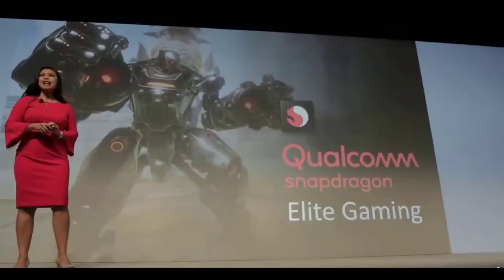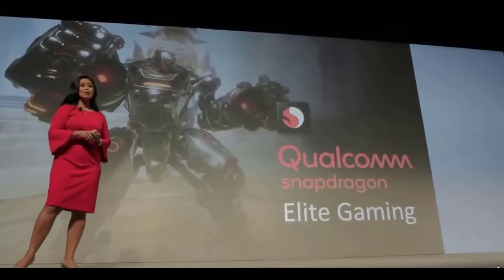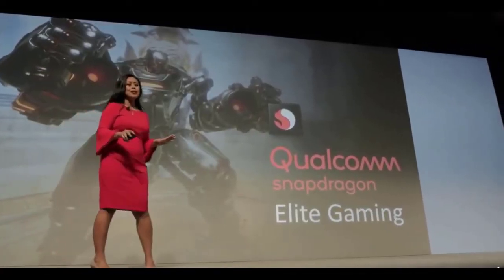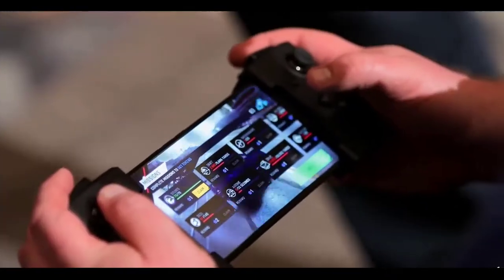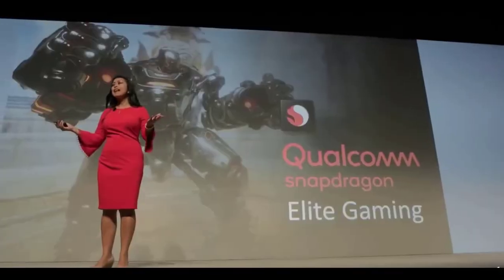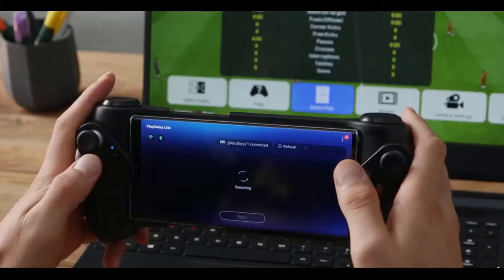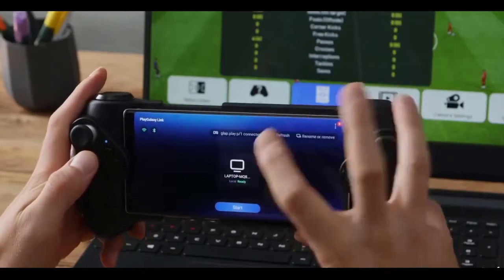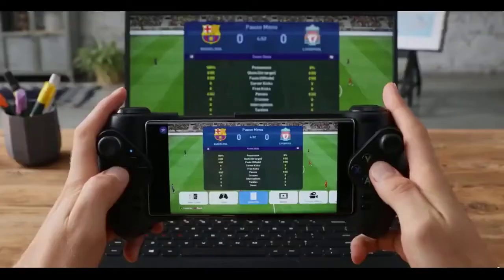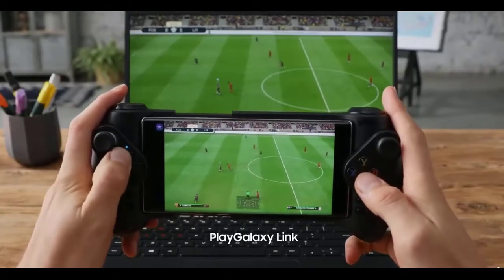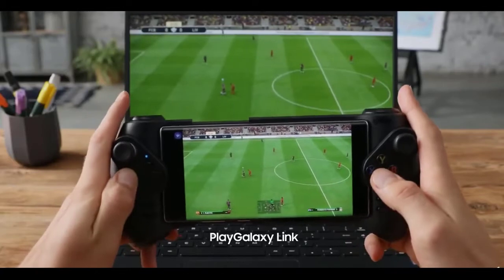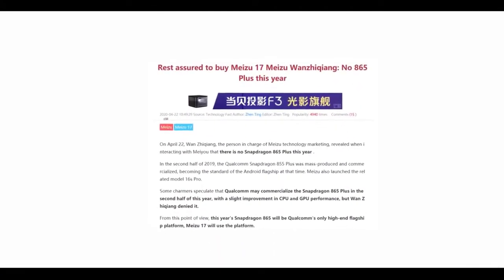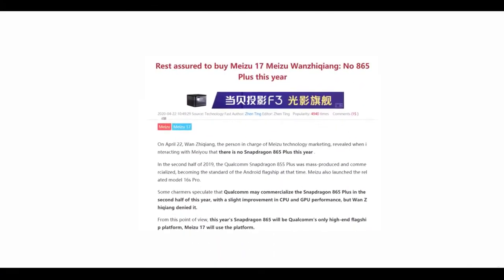By the way, the Note 20 will also have a new upgraded Exynos processor manufactured on 6nm node. This chipset will offer about 13% better performance than the 7nm Snapdragon 865. No information just yet on how it'll perform against the 865 Plus.